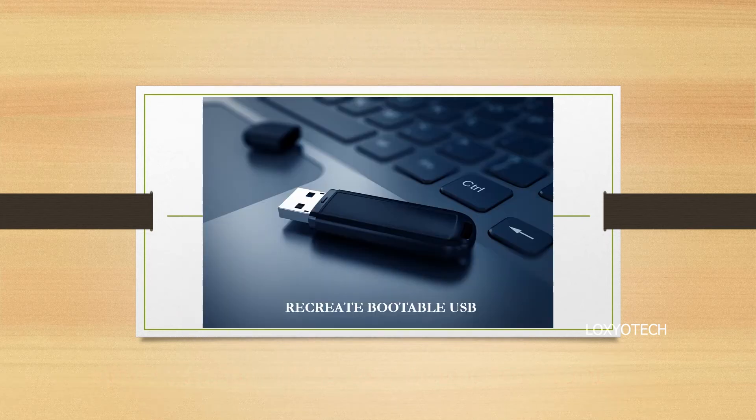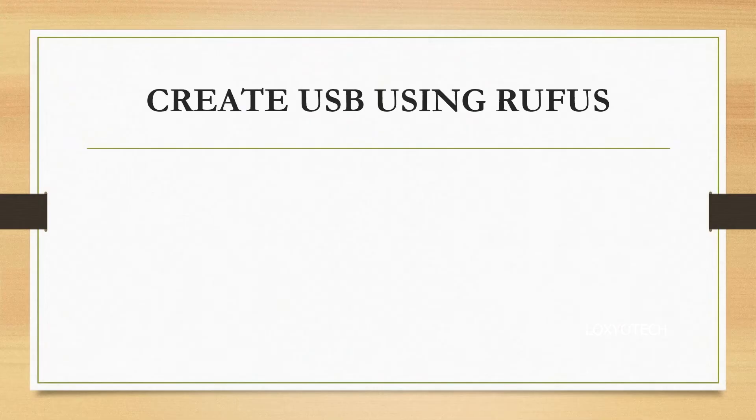If you want to solve this error, you must recreate your bootable USB with the following settings by using Rufus.